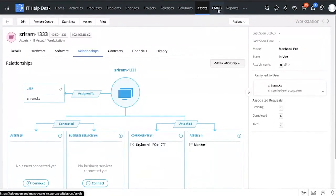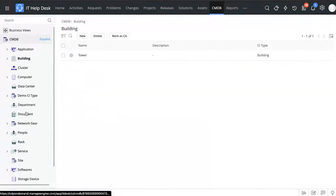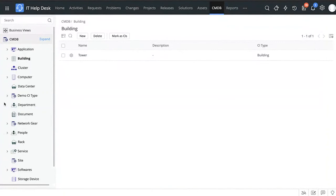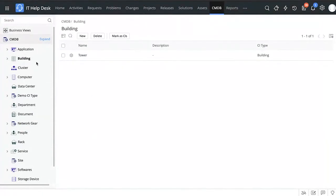In the CMDB tab you have a list of all the different categories. Under each category you can create a detailed relationship map to map the different connections or relationships each asset has. For example, for a data center you can create a map to identify all the relationships of that particular data center, giving you a bird's eye view of how that data center's relationship map looks.